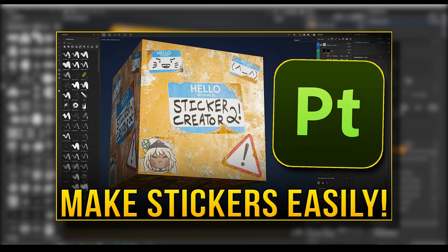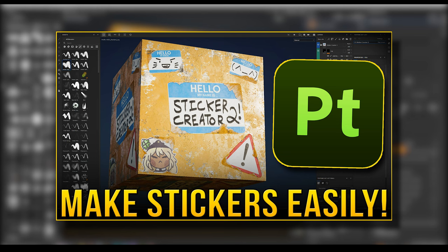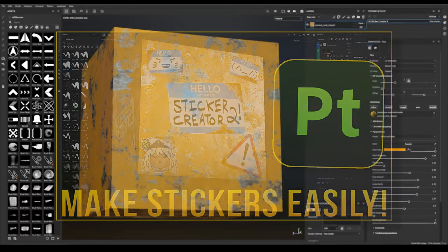How's it going everyone, thanks for checking out this new Smart Material video. My name is Dylan Abernathy and I'm an environment artist working here in the games industry.